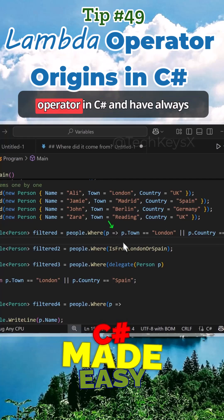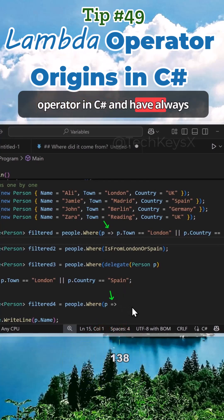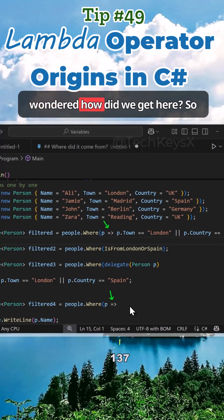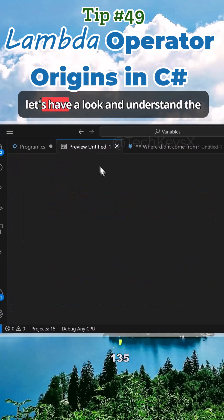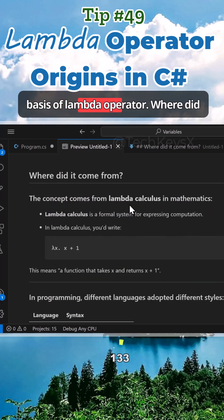You've probably seen the lambda operator in C# and wondered how we got here. So let's have a look and understand the basis of the lambda operator.